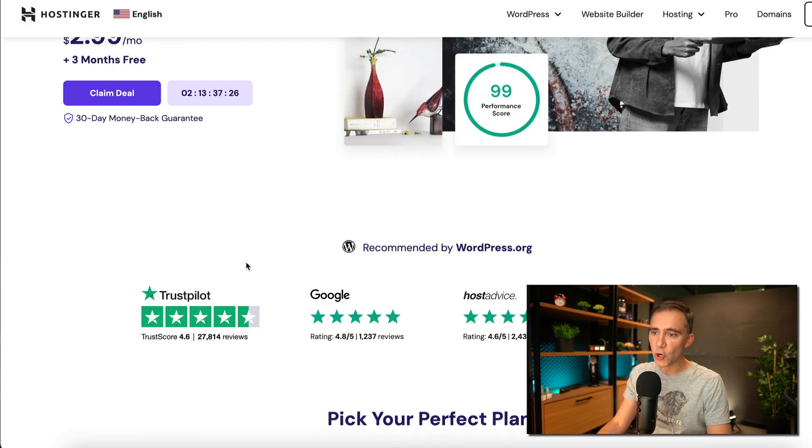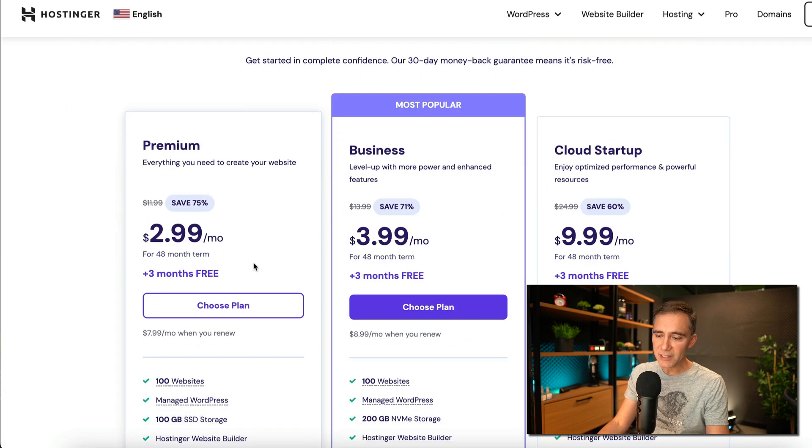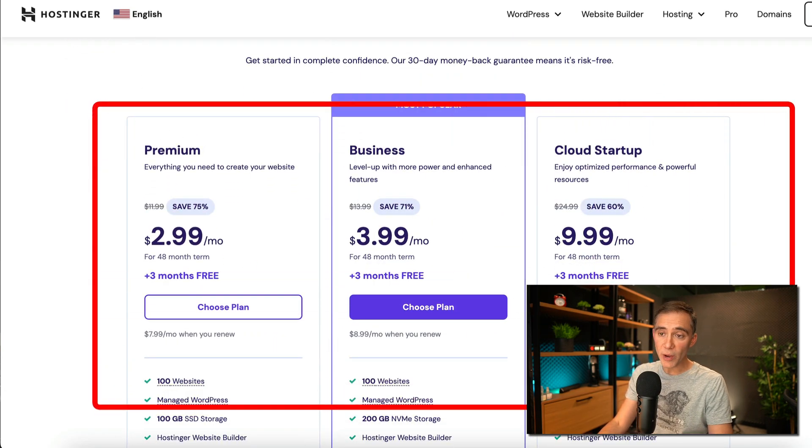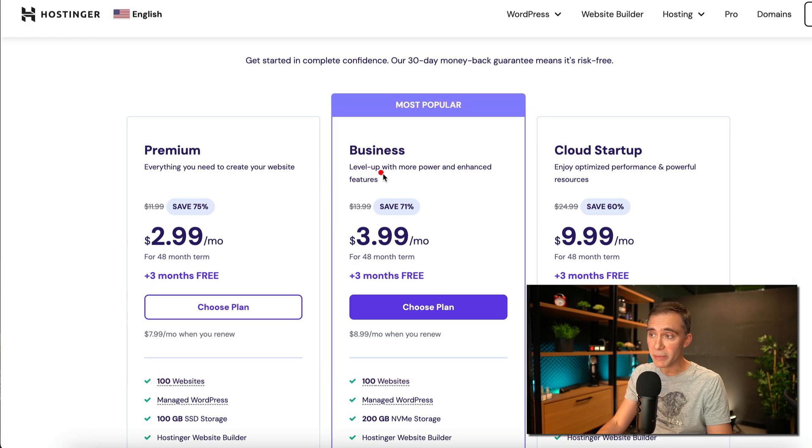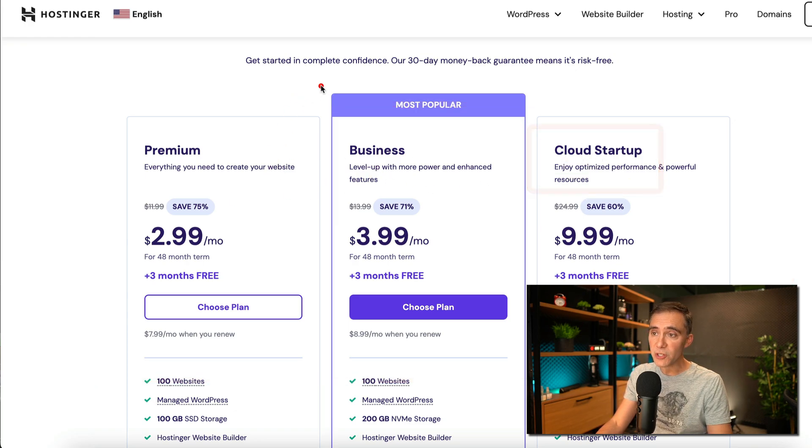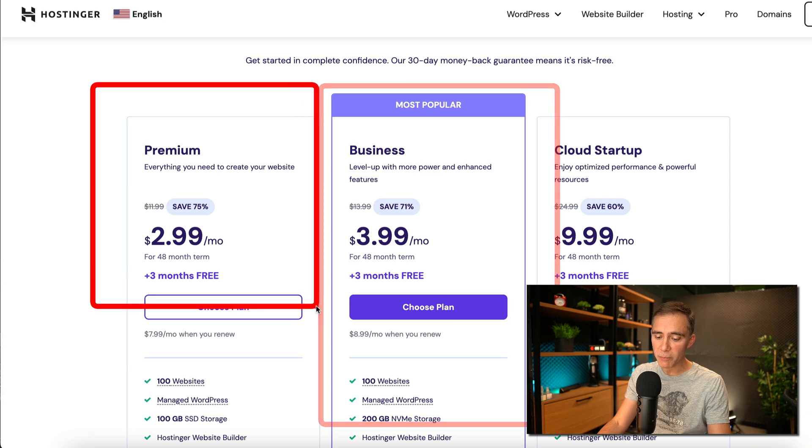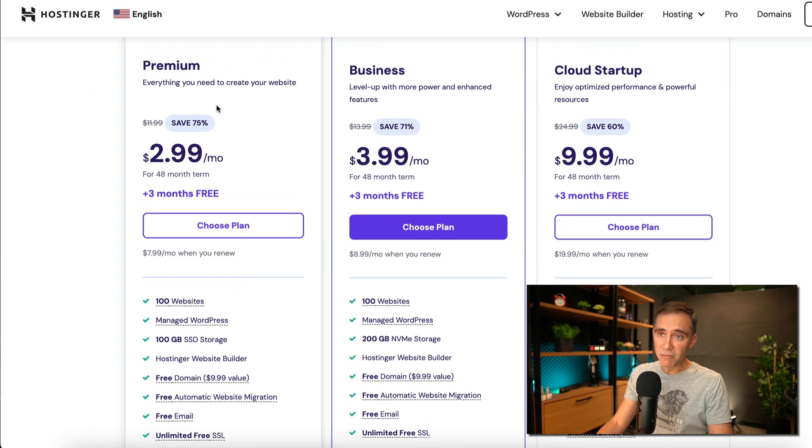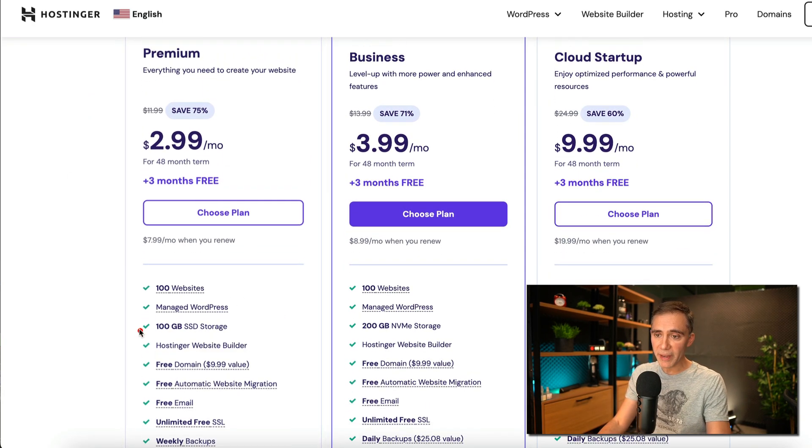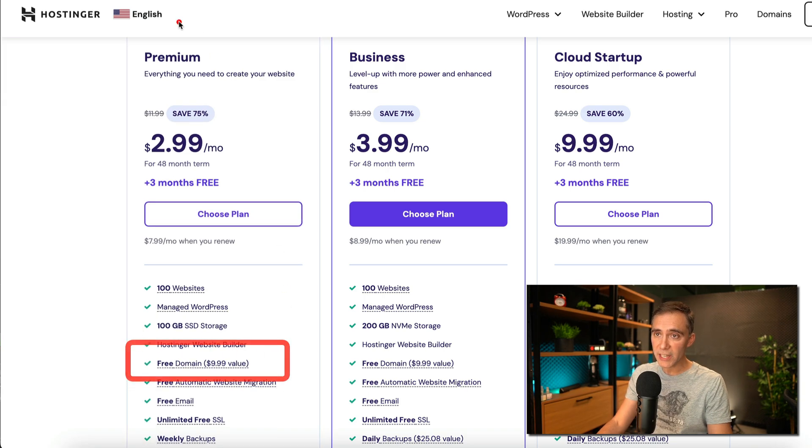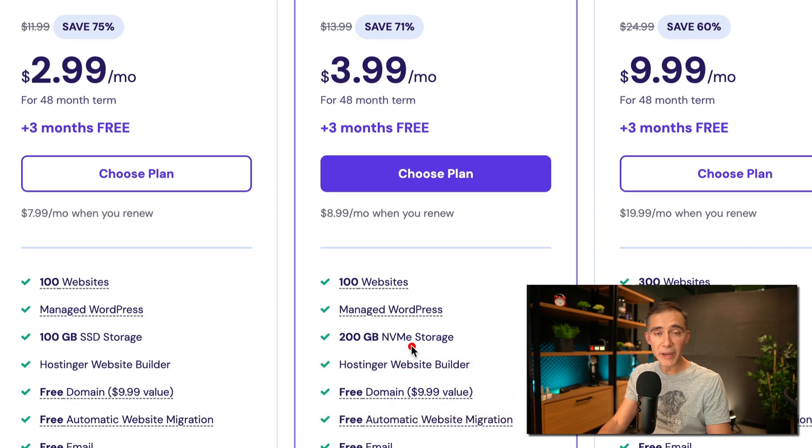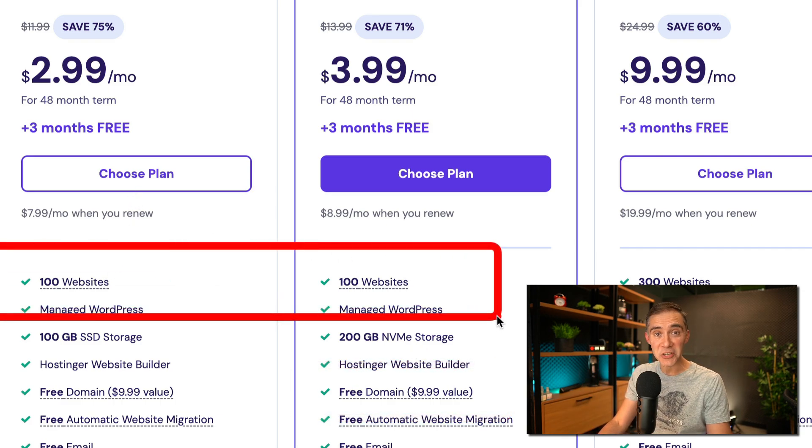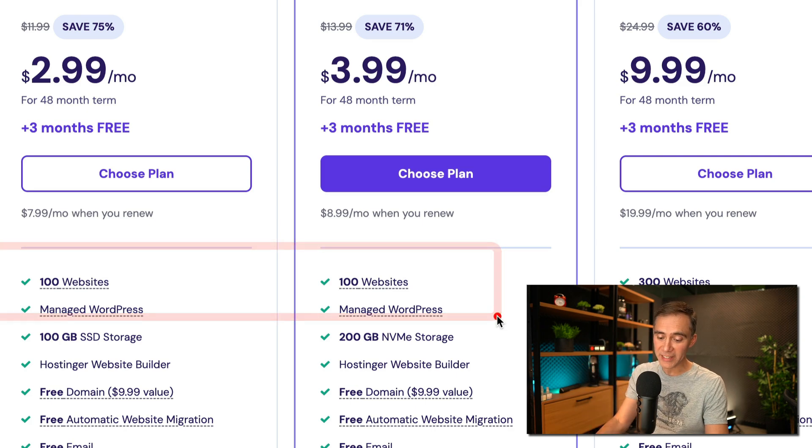So you come here, you scroll down, and you will see the plans available for us. Basically, right now we have three plans: the premium, business, and cloud startup. My suggestion for you is to go with the business or with the premium package. They are very similar, and you get a free domain with both of these. So even if you sign just for the premium or for the business, you have a free domain for one year, and you can create up to 100 websites, which is fantastic.